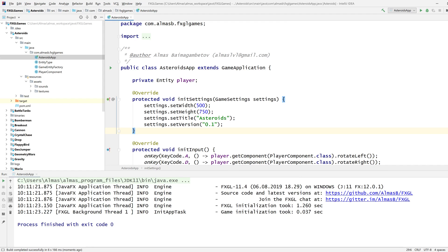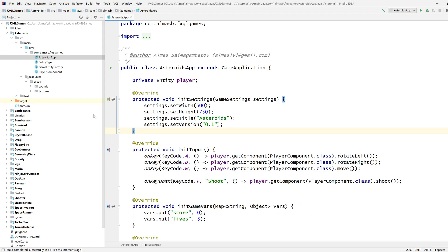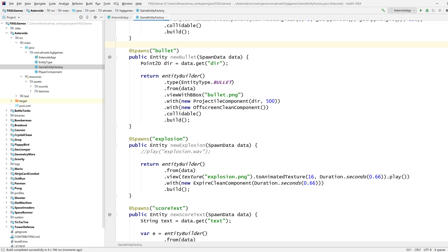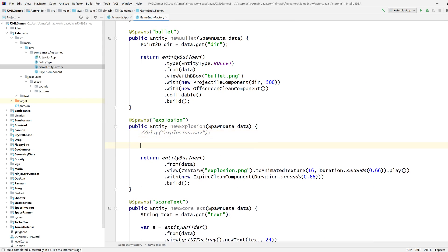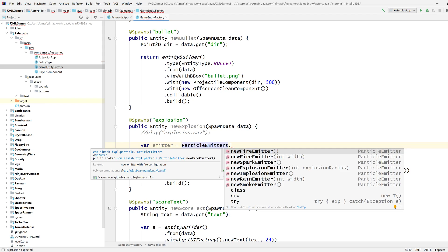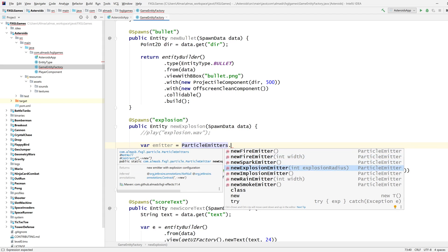We are using Java 11 and everything else should be set up as needed in this repository. To add a particle effect — let's go with an explosion — what you do is create an emitter, which you can find from particle emitters, a kind of pre-built collection. Let's go with explosion.